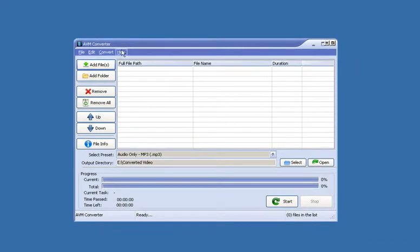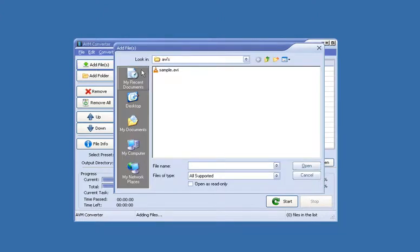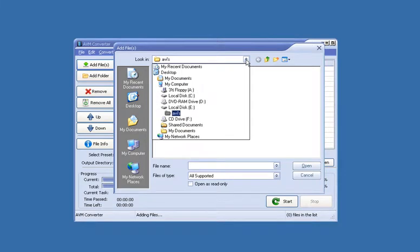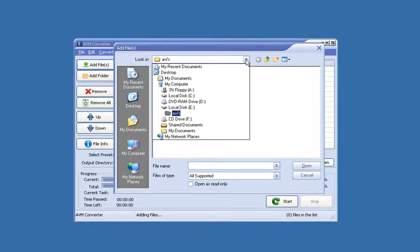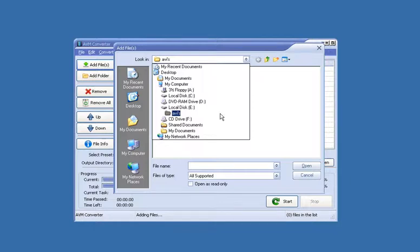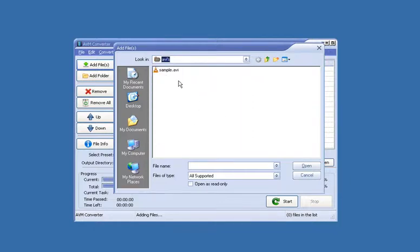Once it is open, the first thing we need to do is add the file that we want to convert, so click add file. Now we need to browse our PC for the file we want to convert. In this case I'm going to convert this small sample AVI file.